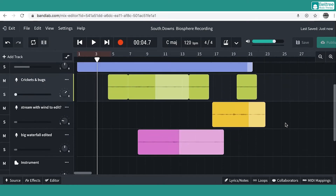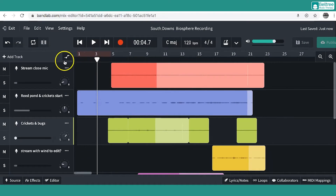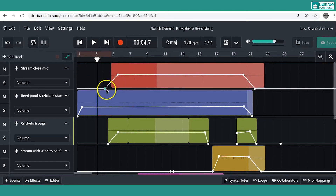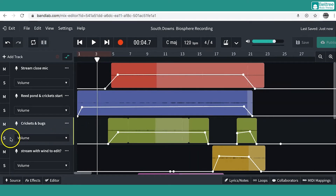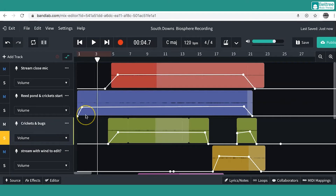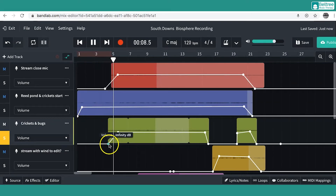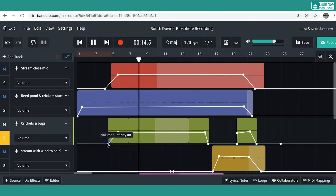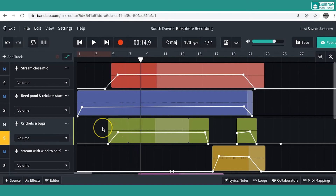When I was happy with that, I then used the automation. In BAMLAB, automation is used to control volume and panning. Here I just used it to subtly control the fade-ins and fade-outs — for example, the crickets fading in just so it didn't go in too harsh to begin with.